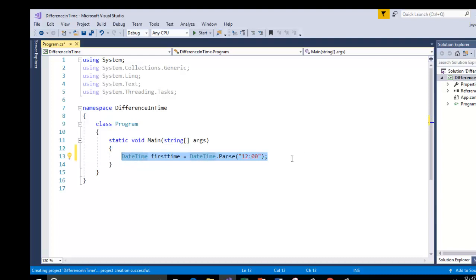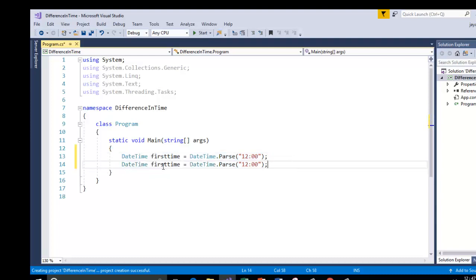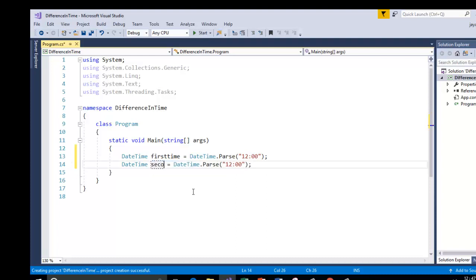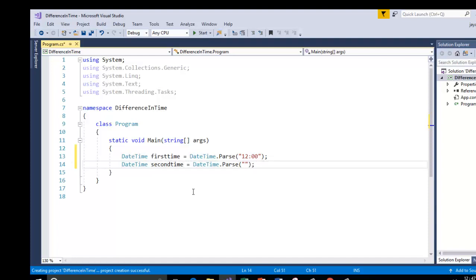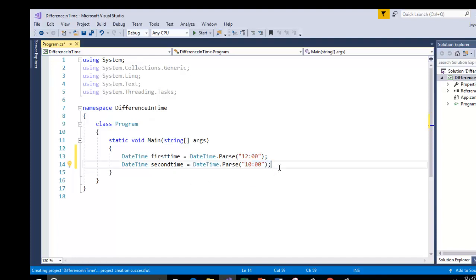I am going to copy the same line and paste it below. Now this time I am going to declare a second instance called second time where I am going to store this second time. Here I will set 10. My second time will be 10 AM or PM whatever you call. And my first time will be 12.